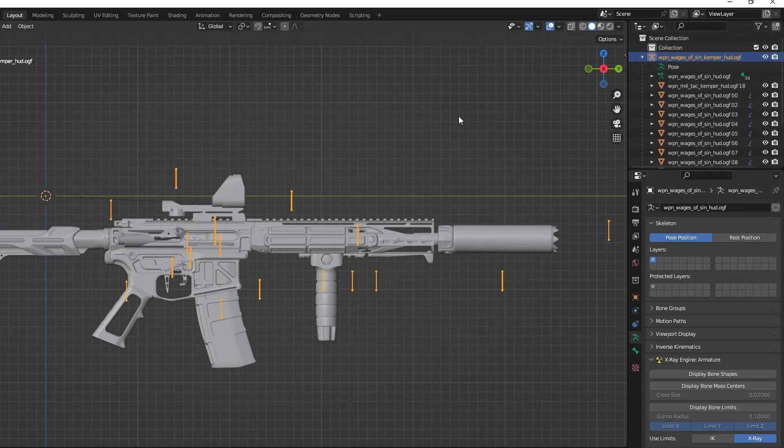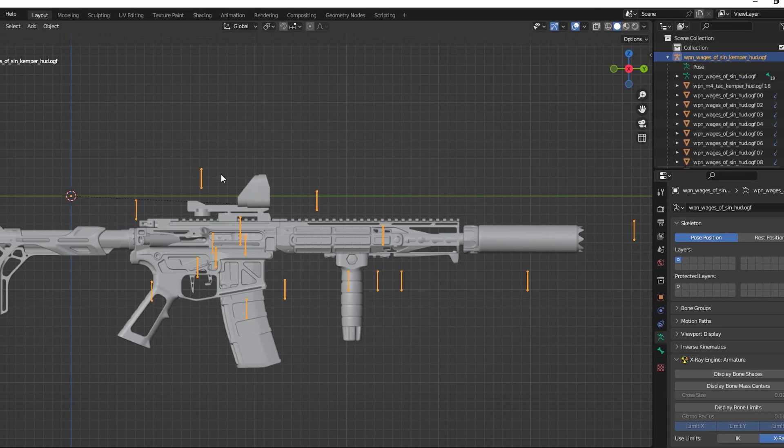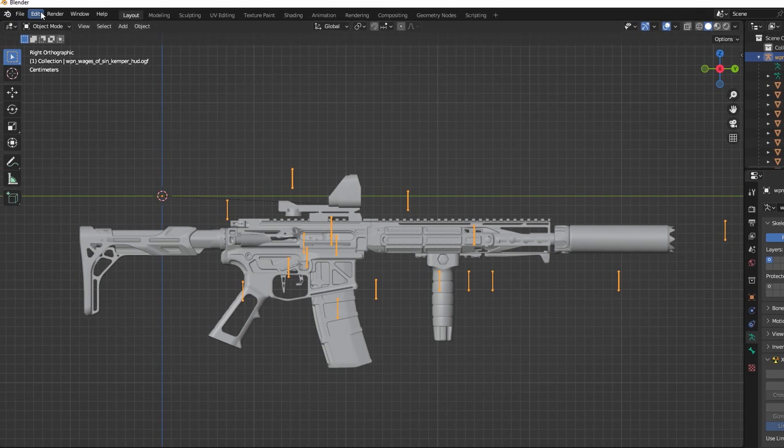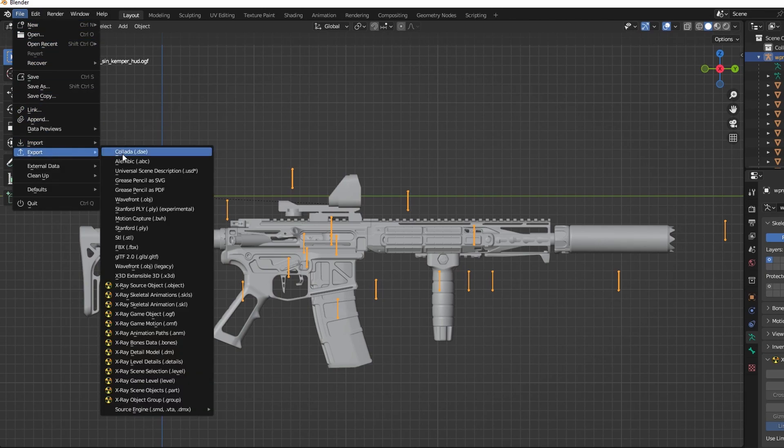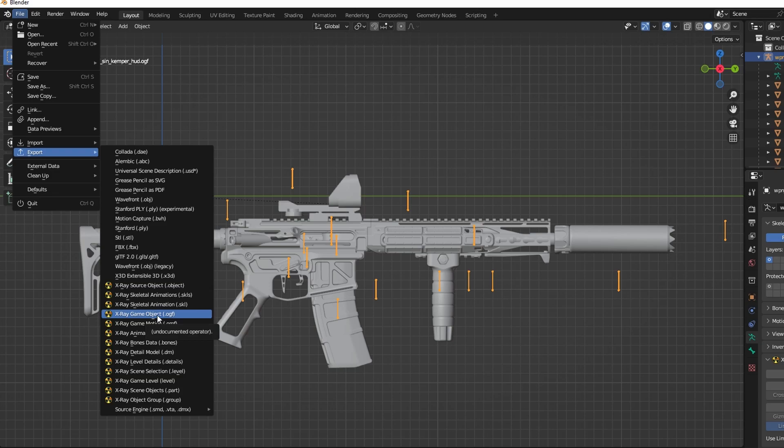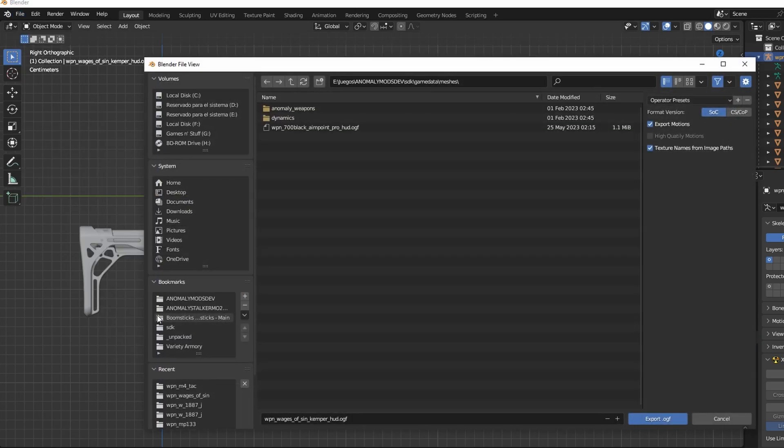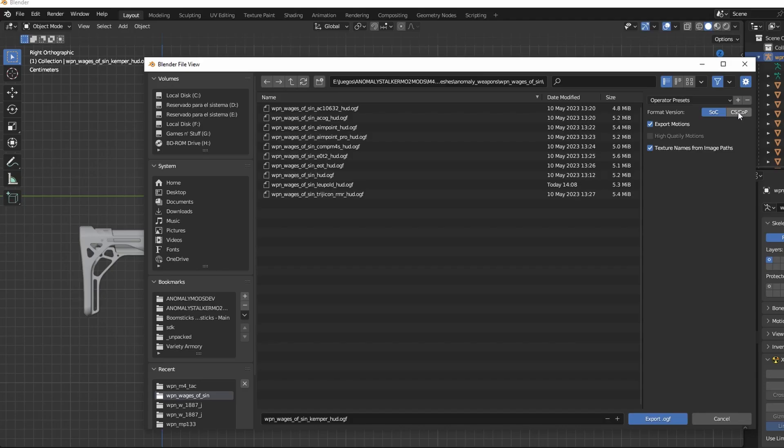Finally, all you have to do now is to export. Click on the armature to select it, then go to File, Export, xraygameobject.ogf. Make sure to export it in the same folder as the base model.